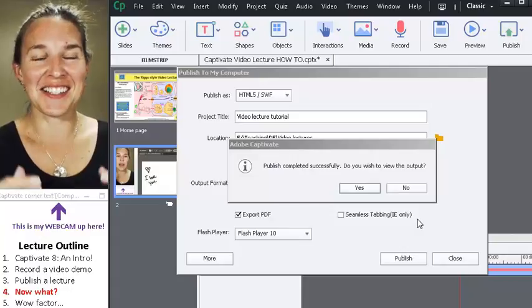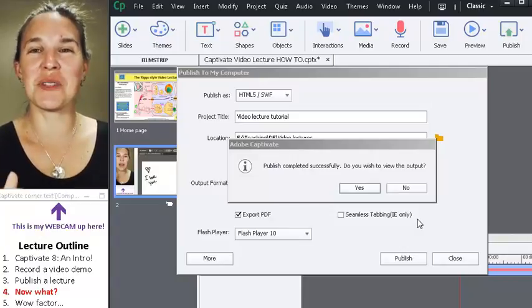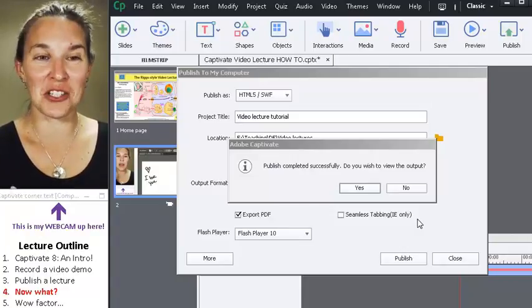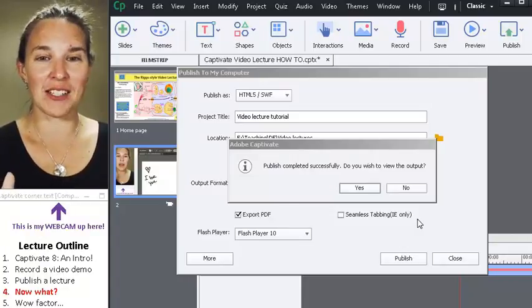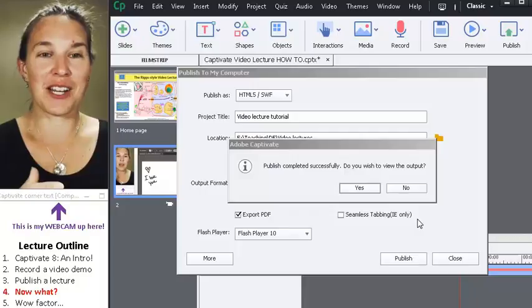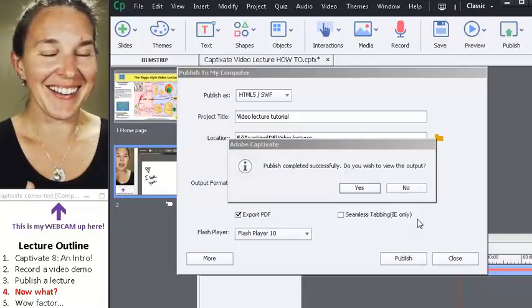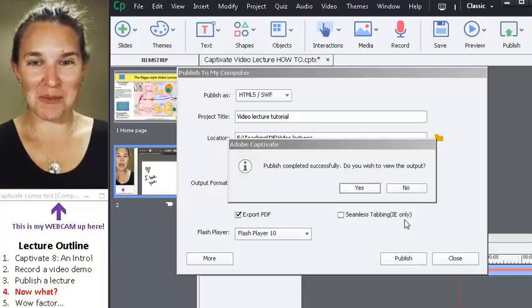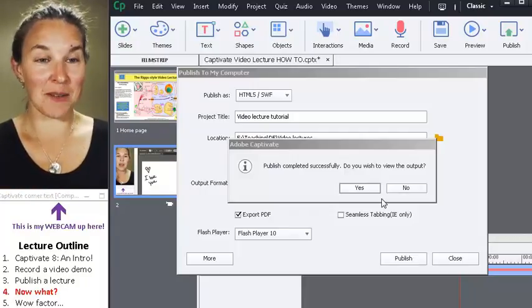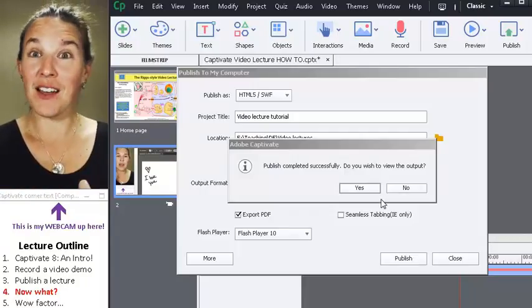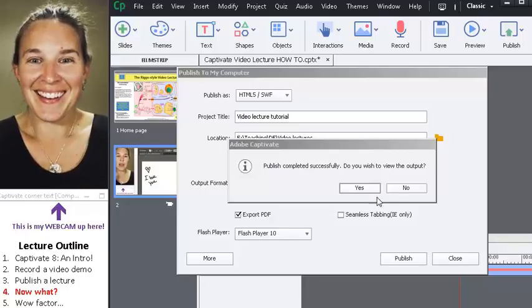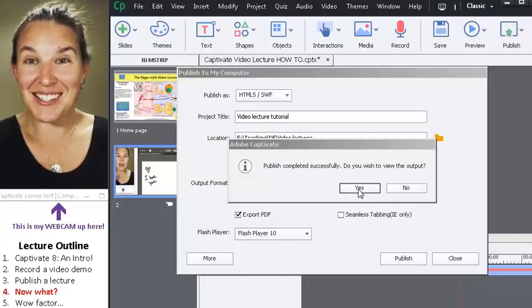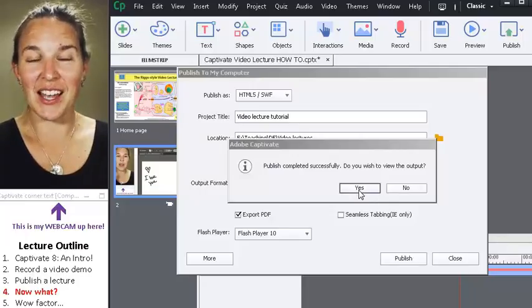Okay, I'm finding this unbelievably challenging to manage the recording version and the publishing version at the same time. So look, we've published successfully.